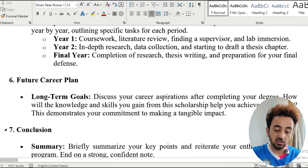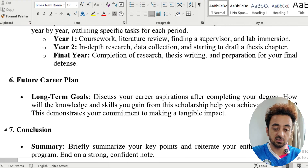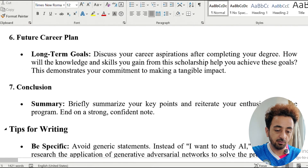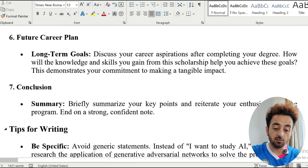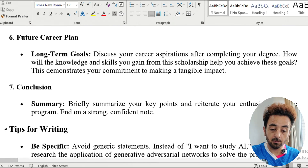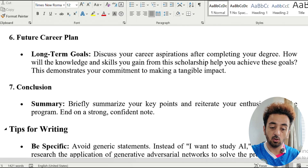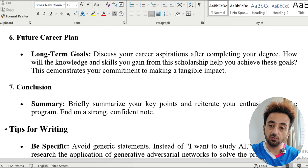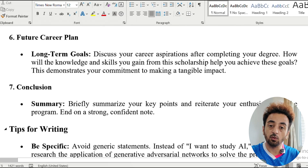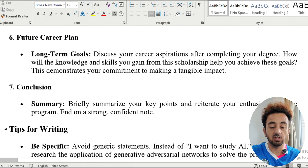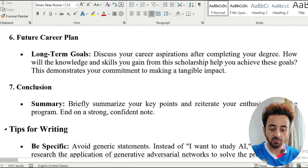In the end, conclude your study plan by briefly summarizing your key points and restating your enthusiasm for the program, closing on a strong, confident note.